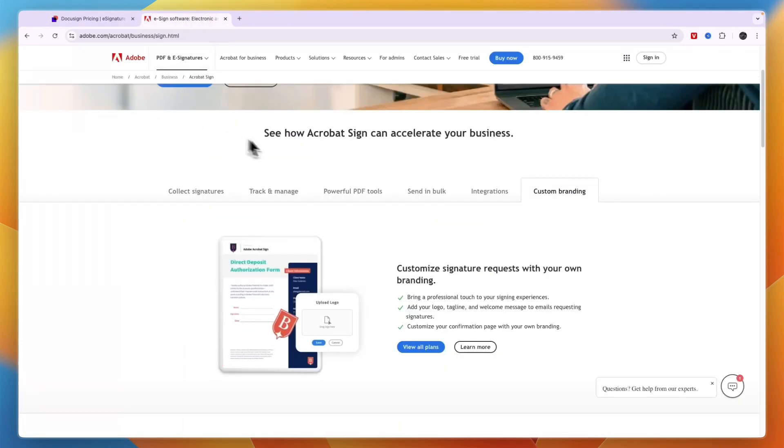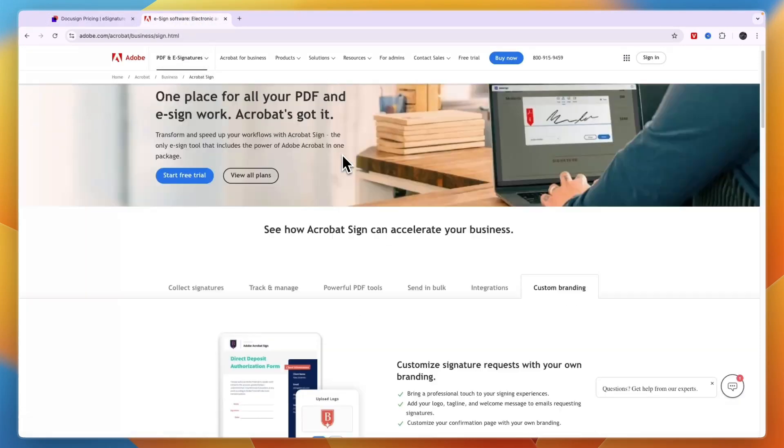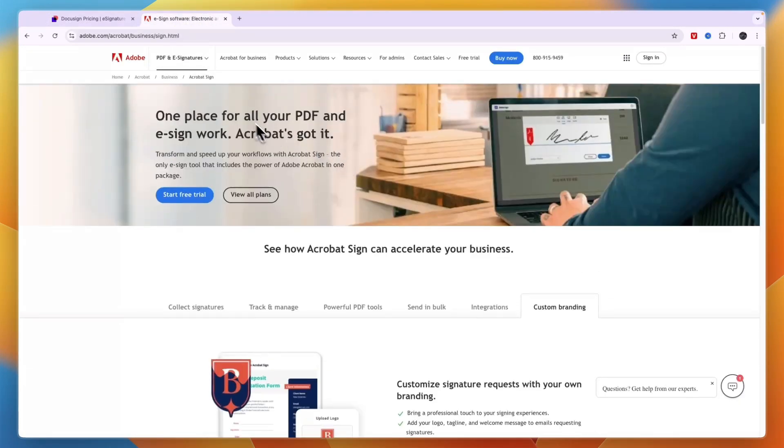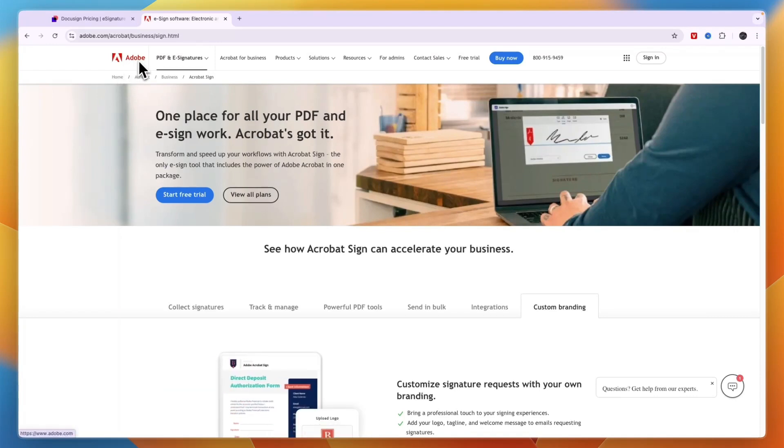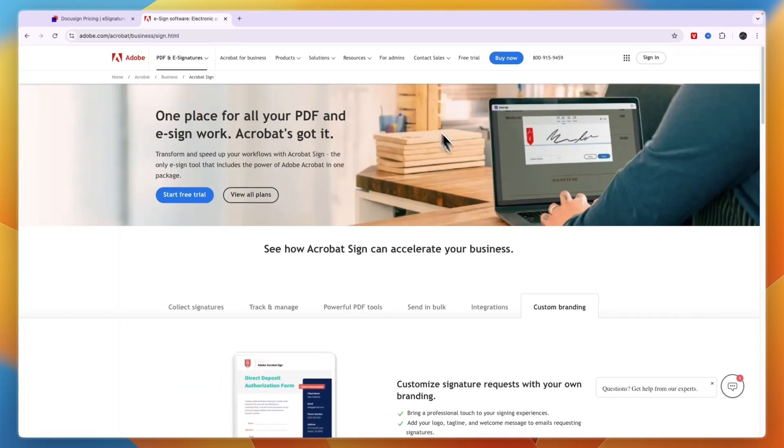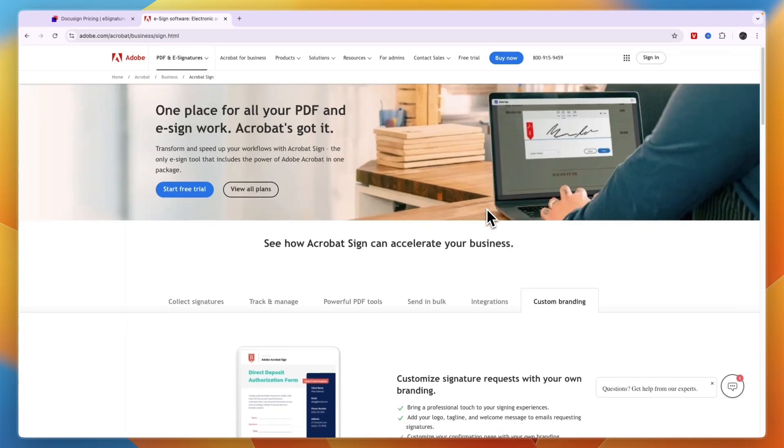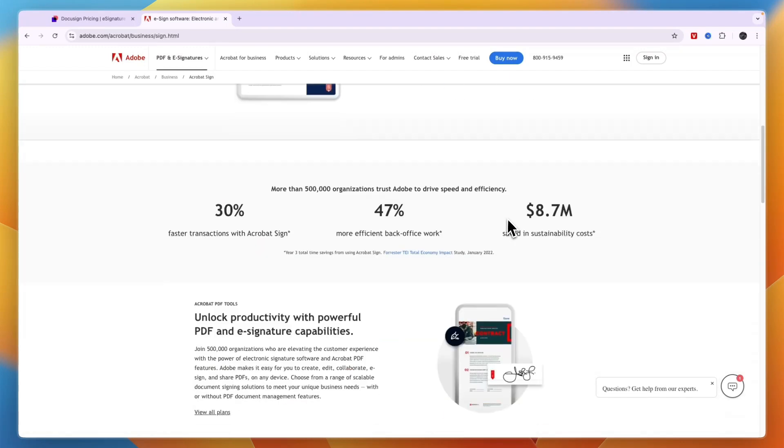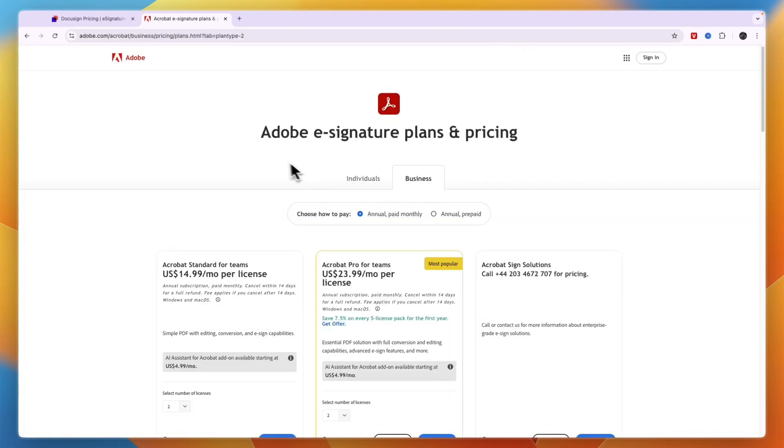Now with Adobe Sign, it is included in your Adobe package. So if you already have the Adobe suite of tools, then it is included in your plan. However, here you can also see the pricing for only the Adobe e-signatures.